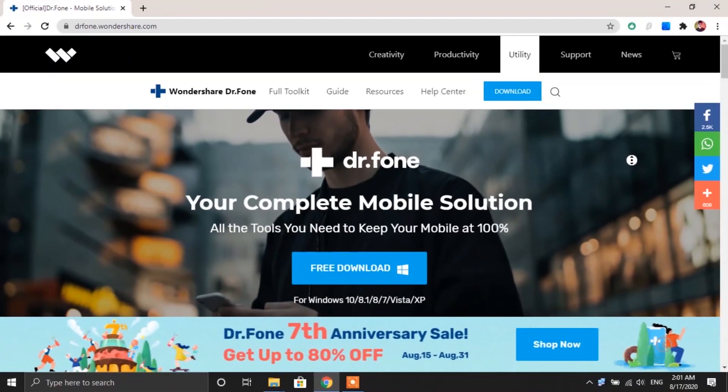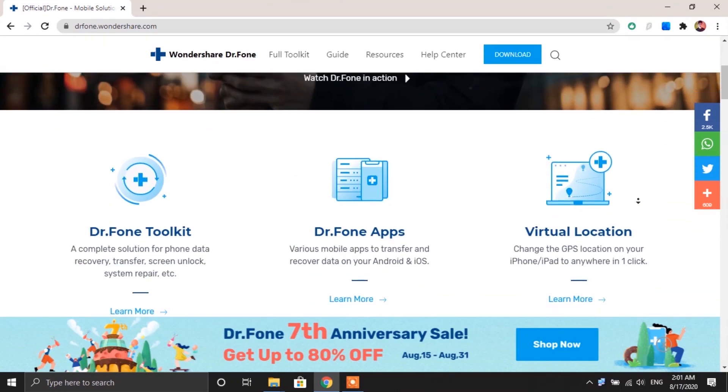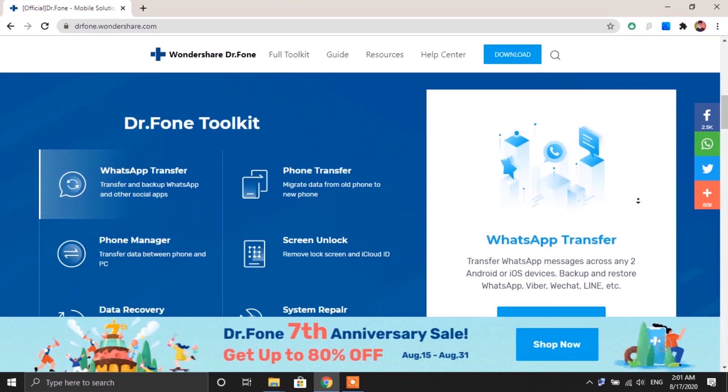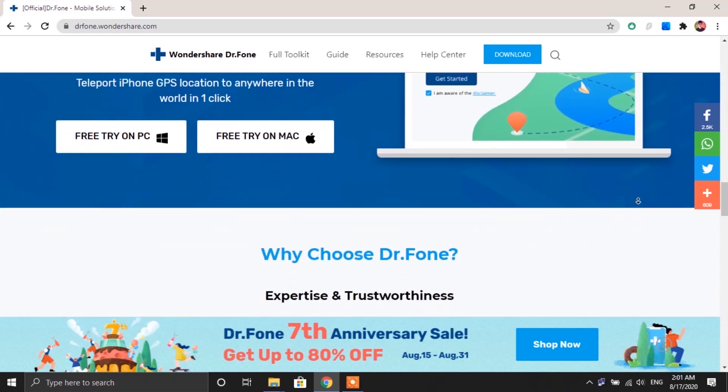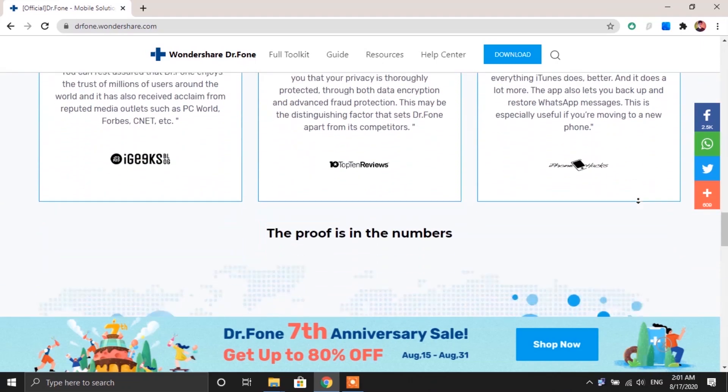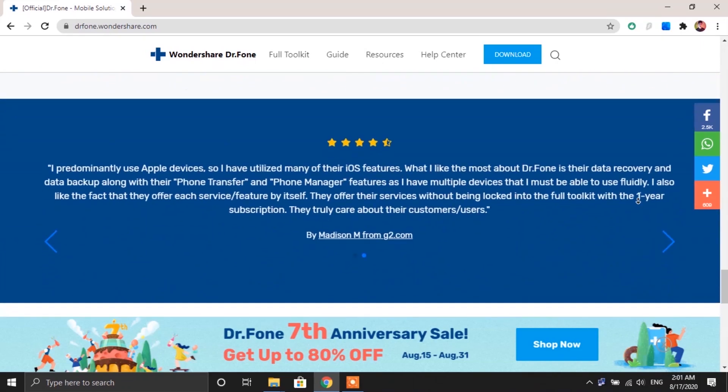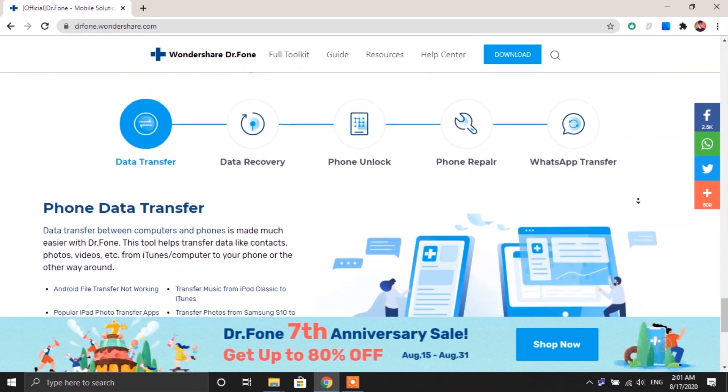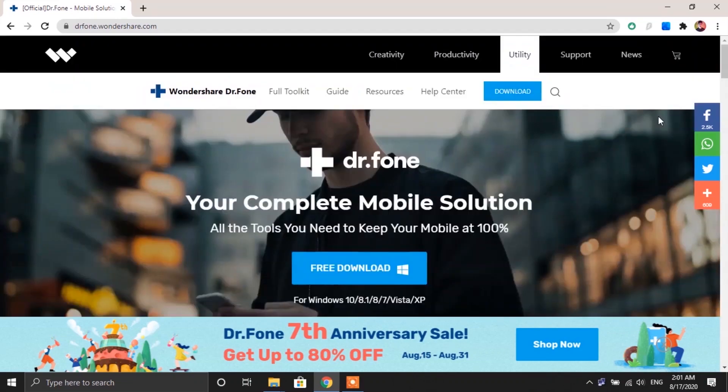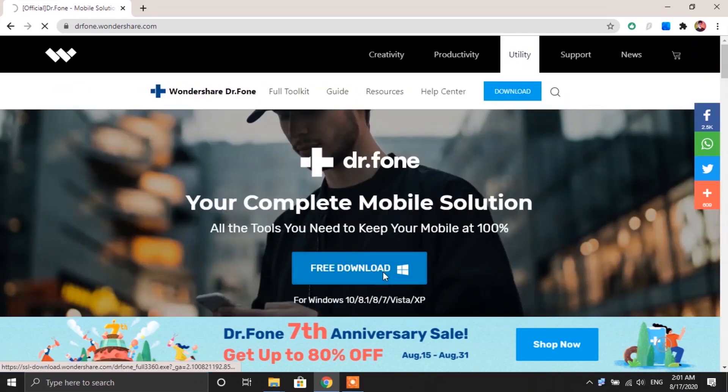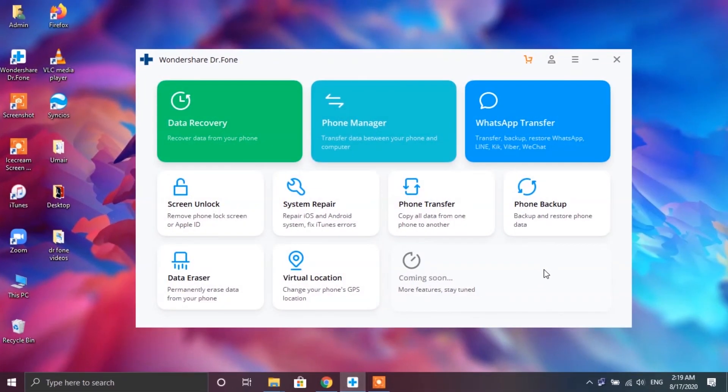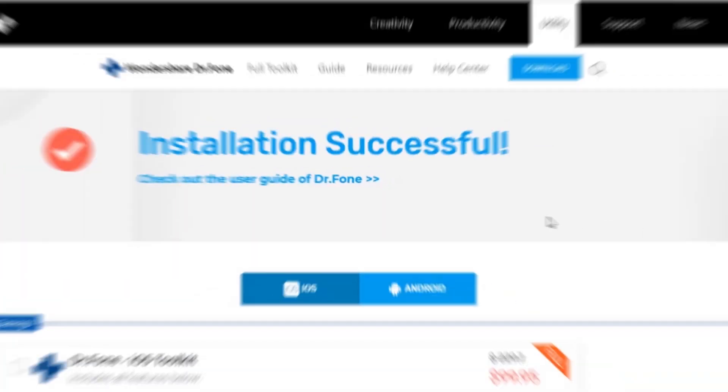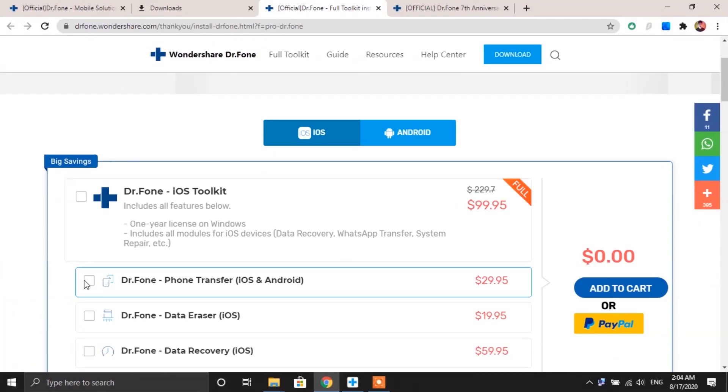Alright so we're gonna be using Dr.Fone app by Wondershare for transferring the WhatsApp messages. It's an amazing app absolutely simple and easy to use. So first of all you need to go to their website to download the app. I will be providing the link to their website down in the description box below. Once the app has been downloaded go ahead and install it onto your PC. Now in order to use the app you have to purchase the license which is gladly quite affordable. You can check the link in the description to learn more about that.